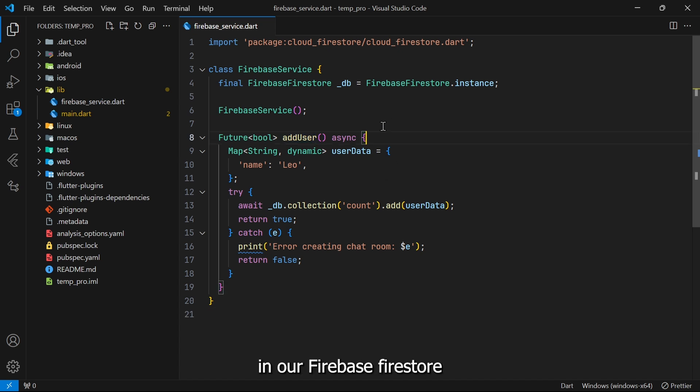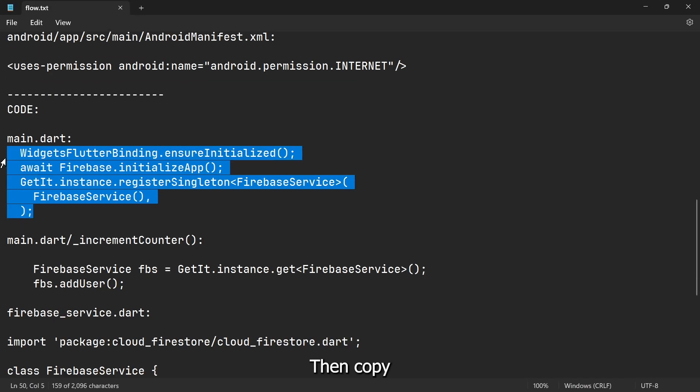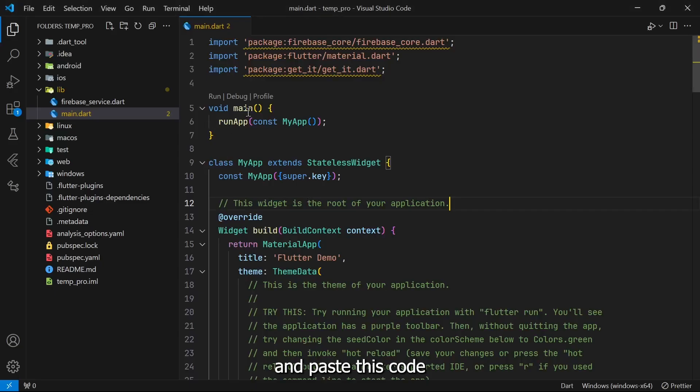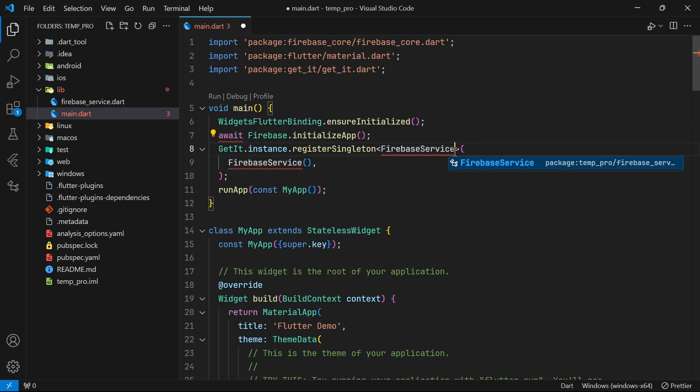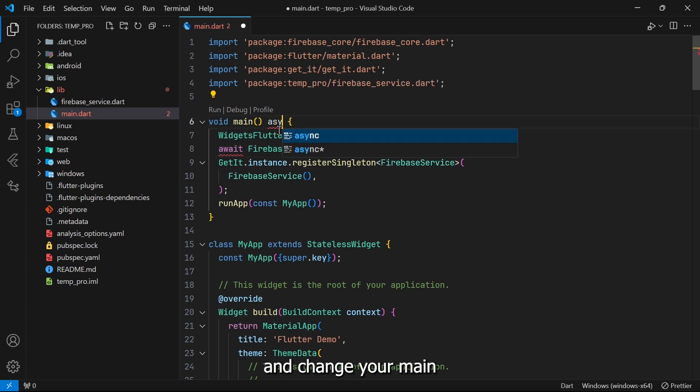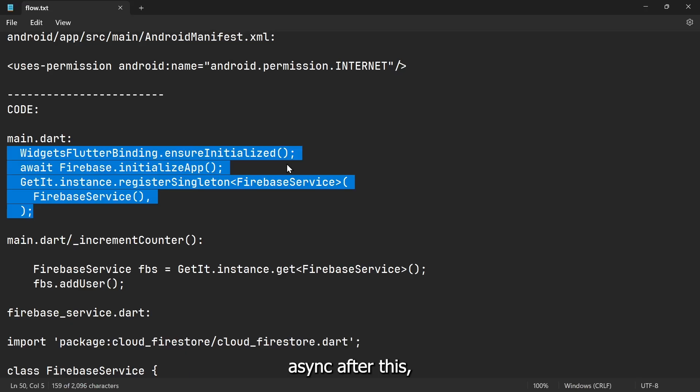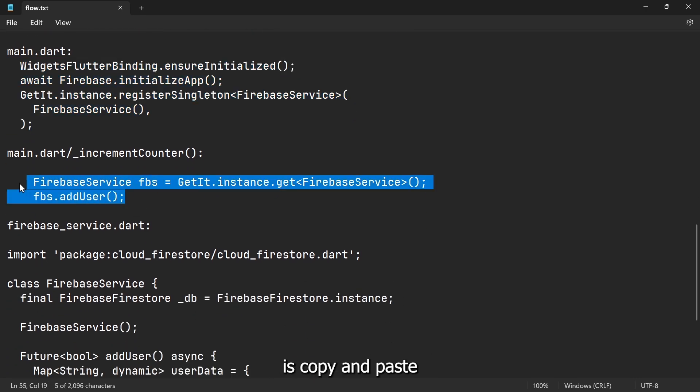Then what you need to do is open your main.dart file, then copy and paste this code and make sure you import this thing, and change your main function to async.